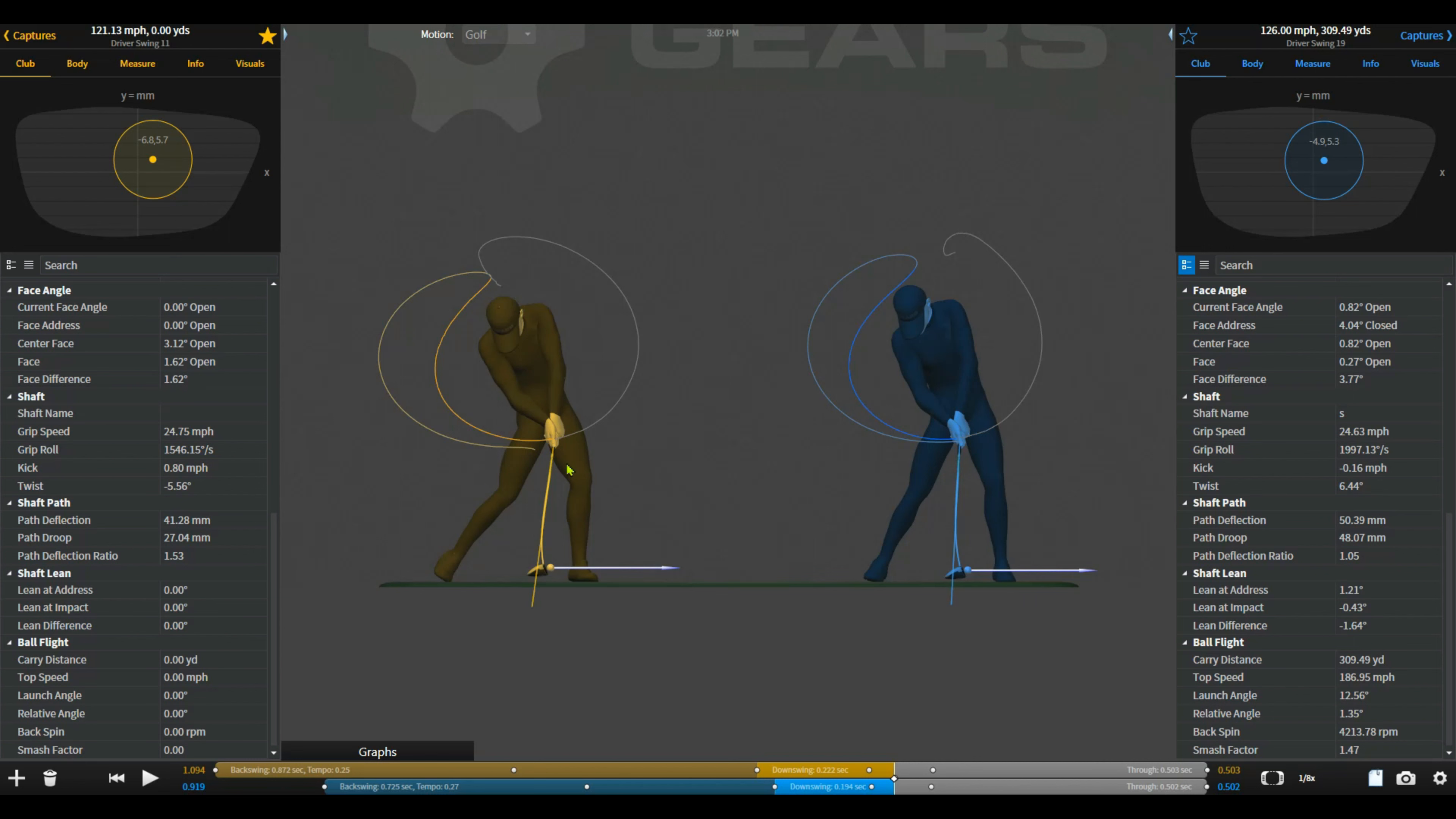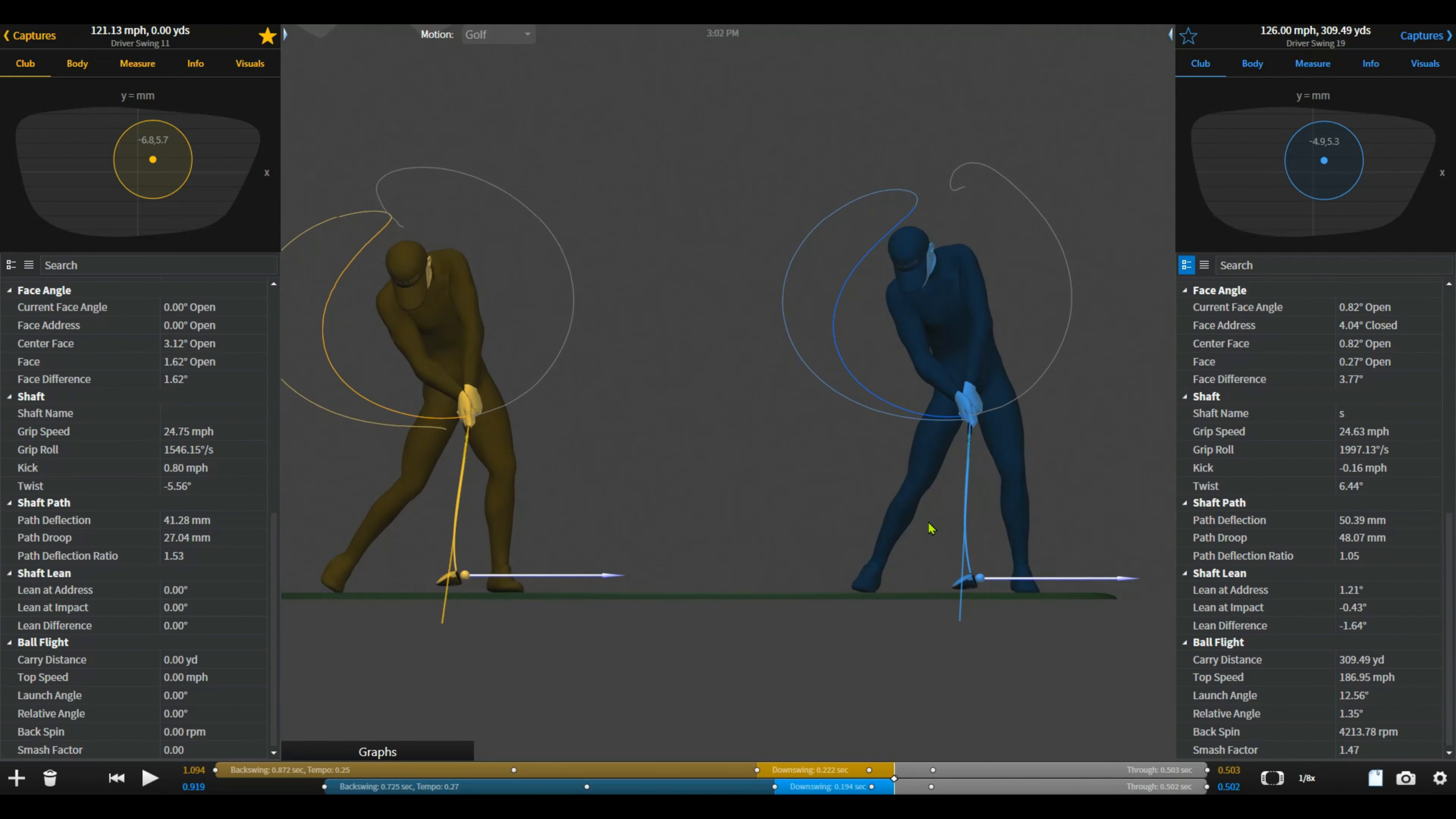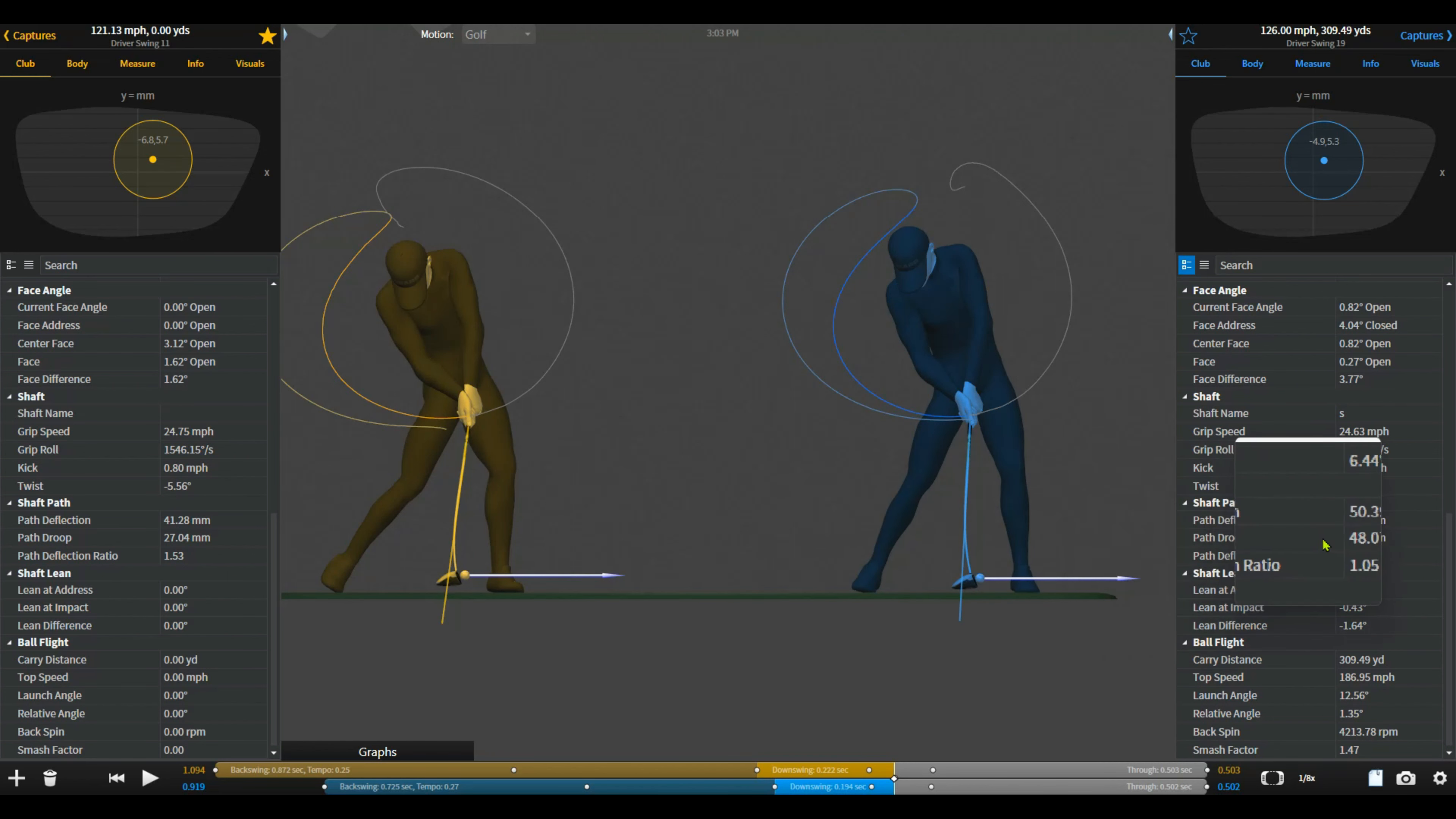So when we got on the gear system, the first thing that we really spotted was, hopefully you can see this there, is the amount of deflection of the shaft. So what deflection is, is the forward bending here that you'll hopefully be able to see. Let me zoom in for us so we can actually have a look there. You can see that that's the forward bend of the shaft relative to that zero line. So the amount of deflection there, 50.39 millimeters. So a significant amount of deflection going on.